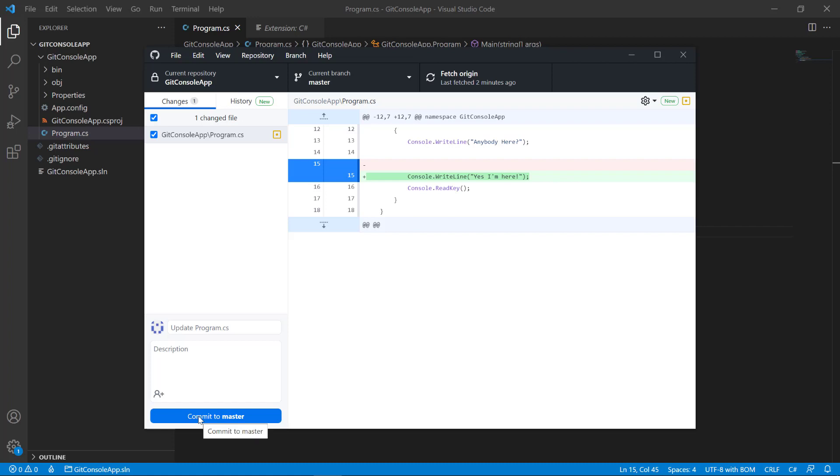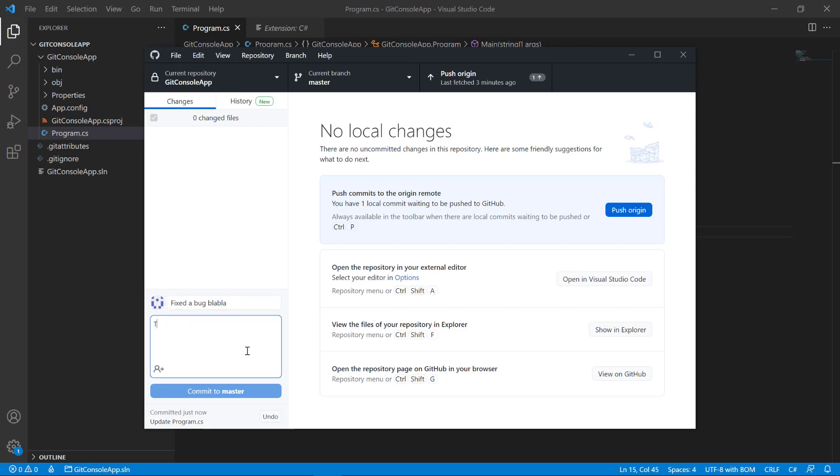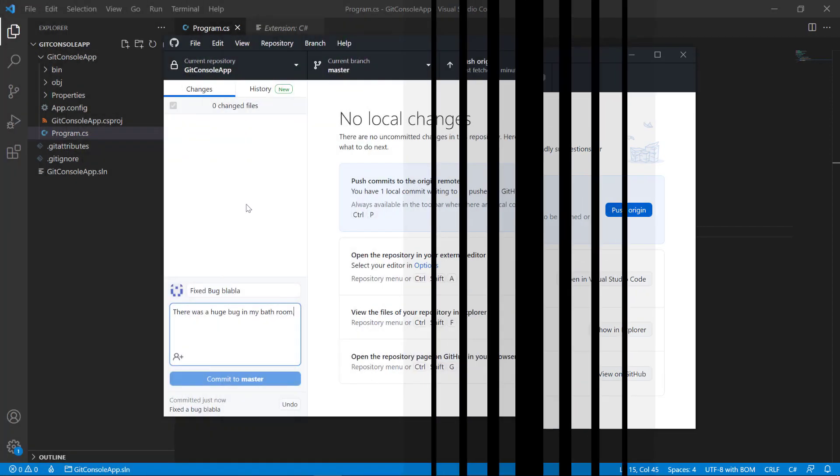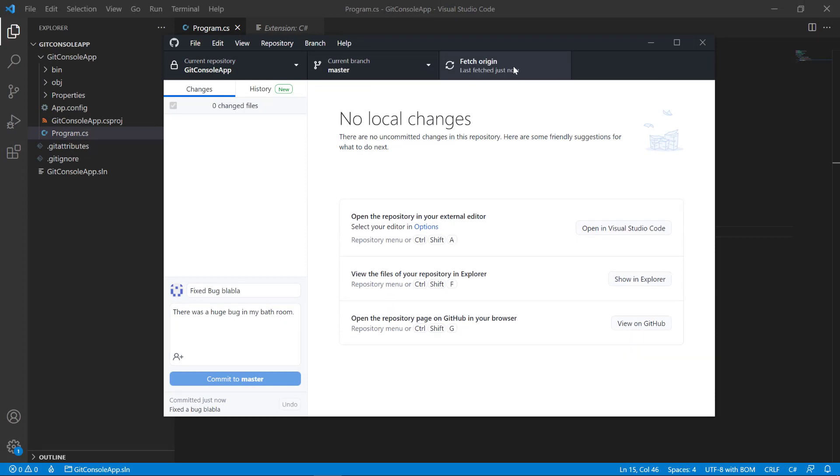And now we can commit this to the master. Let's do that from our GitHub Desktop straight away. Now, if we want to commit that to the master, we need to add a summary. So let's say 'Fix the bug,' something like that. And 'There was a huge bug in my program.' So now I got rid of it, and now I can push the origin. Now this is going to push the origin for me. There we are, it's done.